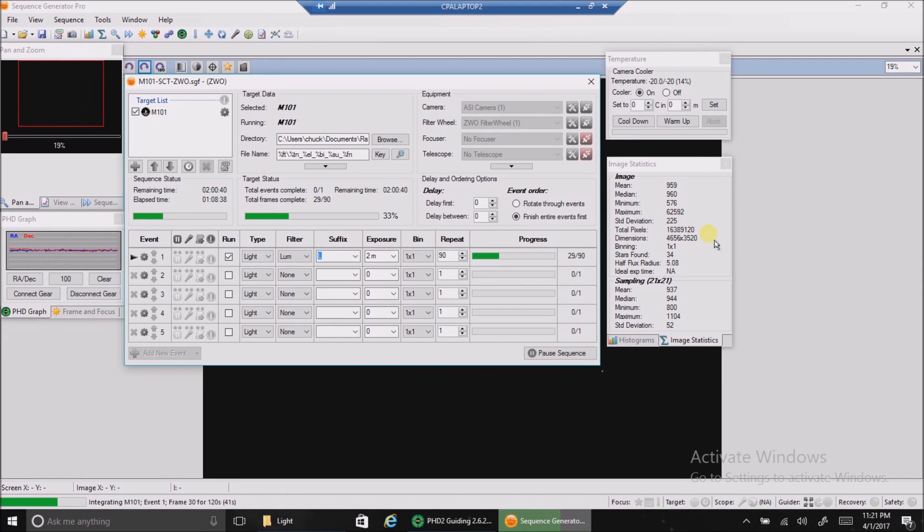Hello folks! I'm going after the Pinwheel Galaxy again, but this time with my Schmidt-Cassegrain telescope.